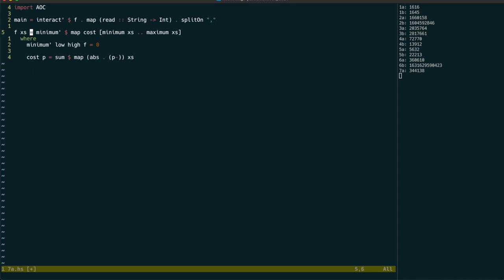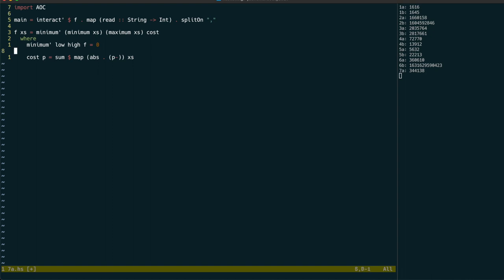So let's implement this with a simple binary search, dividing the search domain in half every time. We start by setting up our new minimum function that takes in the cost function as well as the bounds of our search domain.